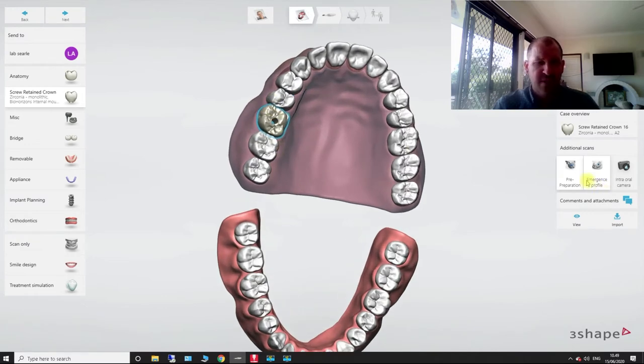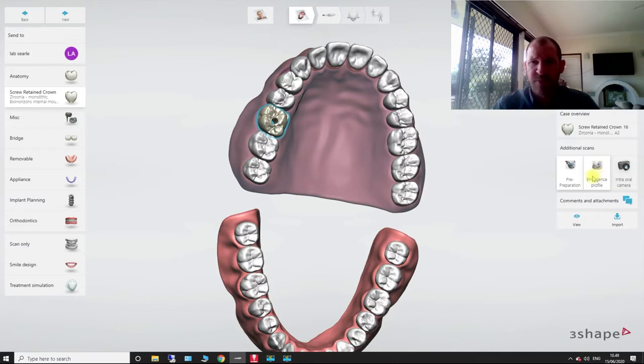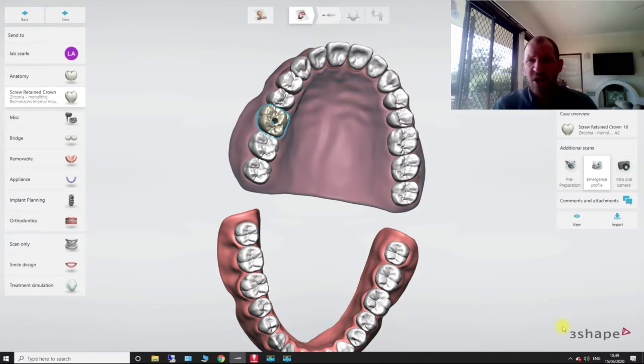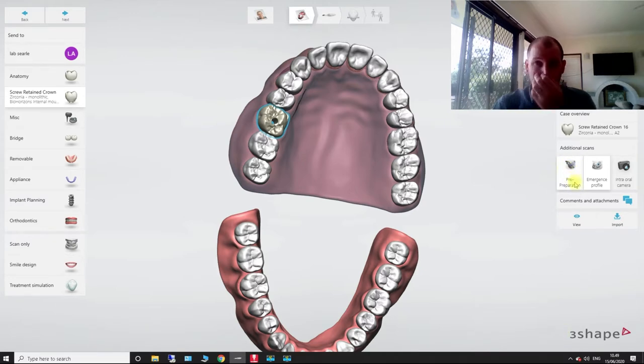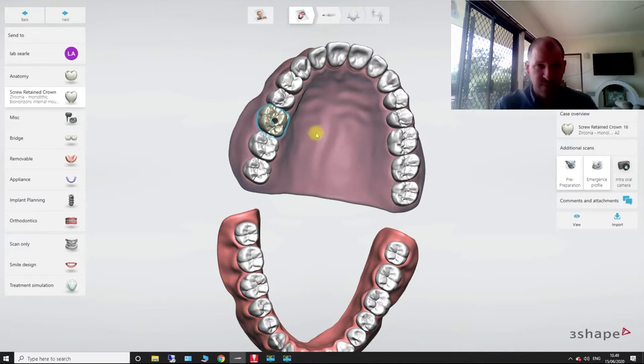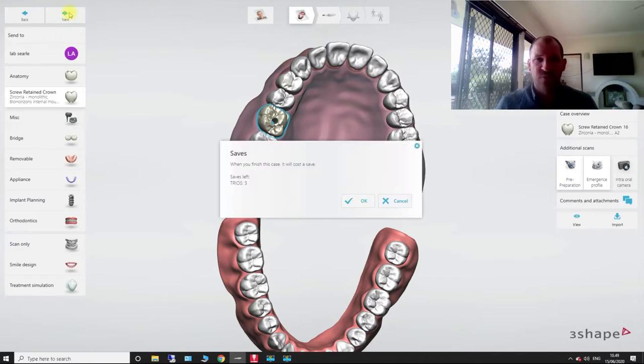So you'll notice over here, over on the right of the screen, see how it's added in our emergence profile scan once we chose the screw retain crown. Now, I always like to do my pre-preparation scan beforehand.